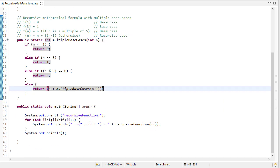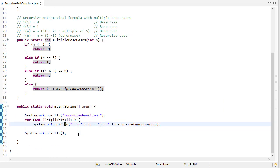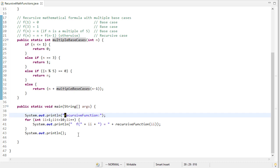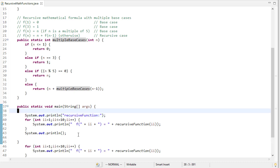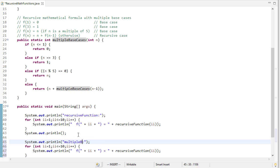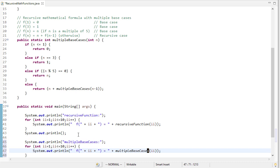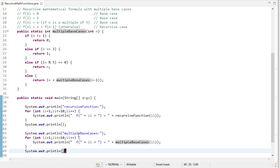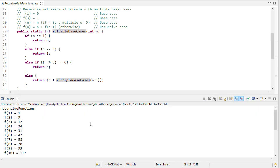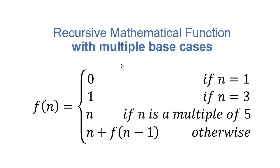Now I can scroll down to my main and test it. And actually, it's going to be the same exact test code. The only difference is I'm going to change the name of the function. So I'm going to copy and paste this and change recursive function to multiple base case or cases. And I'll do that here as well. And I'll run this code. And you can see here are my results. So you've seen multiple base cases.